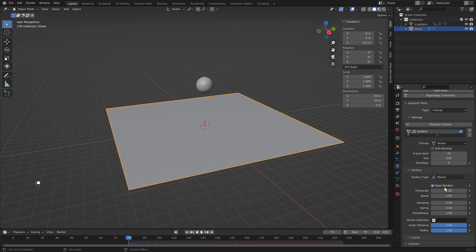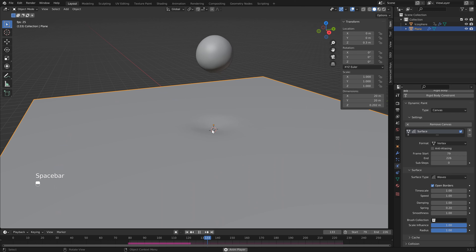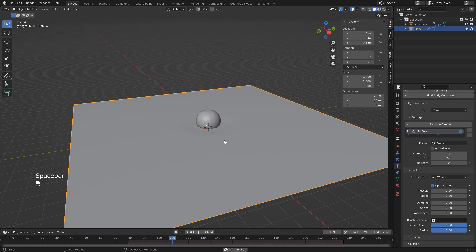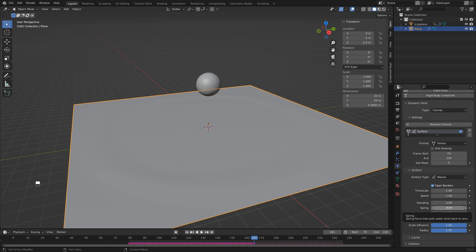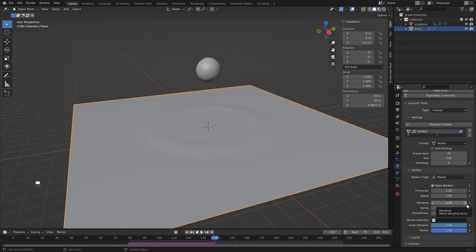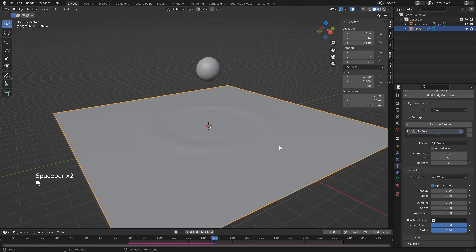Now we can go back into Dynamic Paint and change some settings. I'll set the open/closed option to On. Next is Time Scale - both settings have to do with how quickly the wave forms look. Leave these at 1 for now. Next is Damping - if I set this to 1 and hit Play, we get a dent but it doesn't turn into a wave at all, so I'll set that to zero. Now the wave doesn't dissipate at all. Next is the Spring value - how quickly it pulls the water back to zero. I'll set that to 0.1. This controls the steepness of the wave - at 0.1 waves are large and smooth, at zero they're tighter.